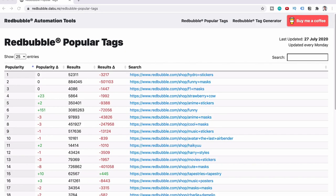This tool is called the Red Bubble Popular Tags Tool. It is just a bunch of numbers and links and I'm going to show it to you. I just don't want you to freak out — I'm going to explain what all of it means. This is what it looks like.